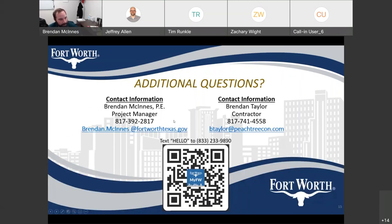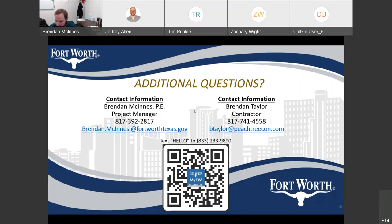We can open it up to any questions from the audience or participants. There's nothing in chat currently. One thing before we start with questions: if you're a call-in user and you're muted, you can hit Star 6 when you're ready to ask a question to unmute. Regular users can unmute themselves.